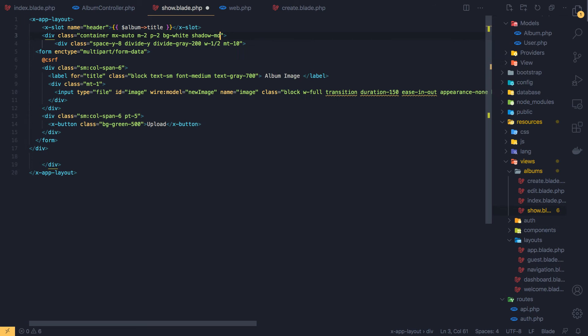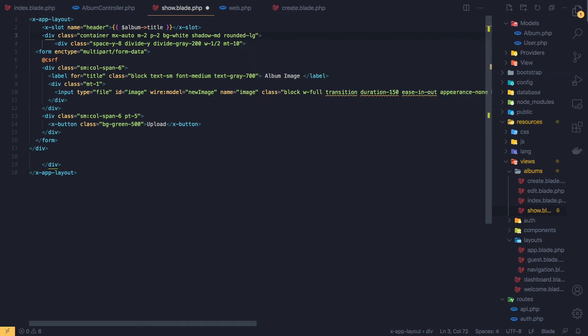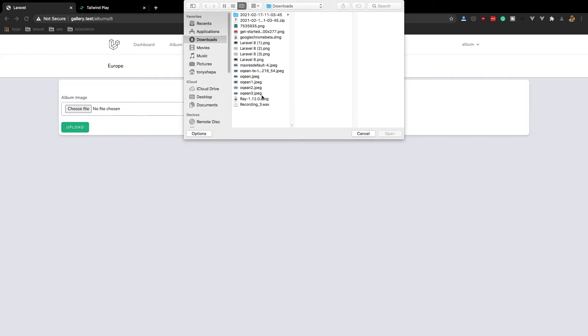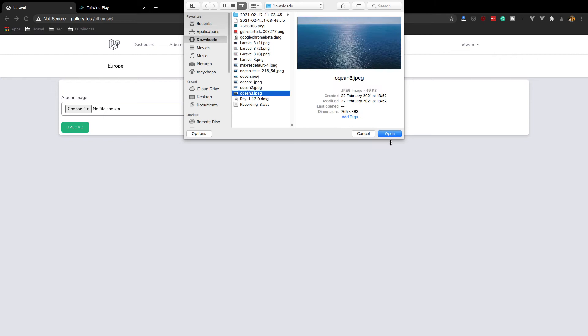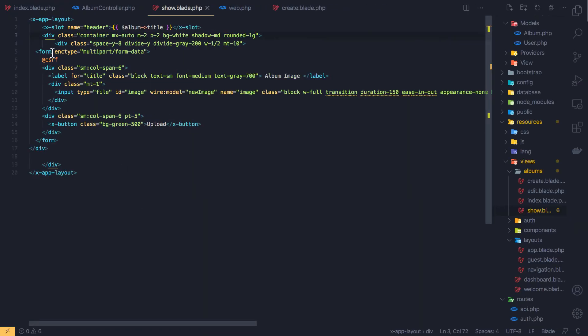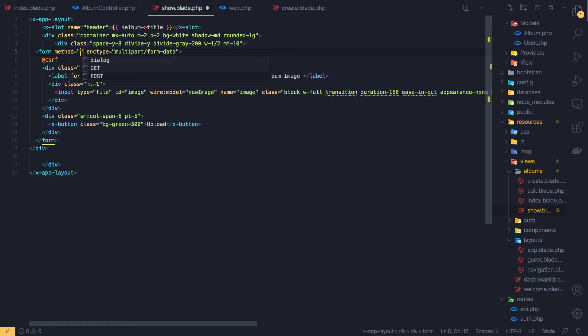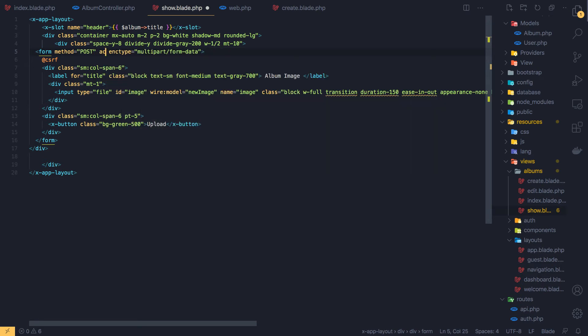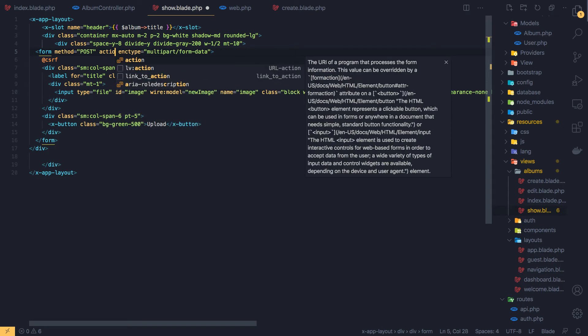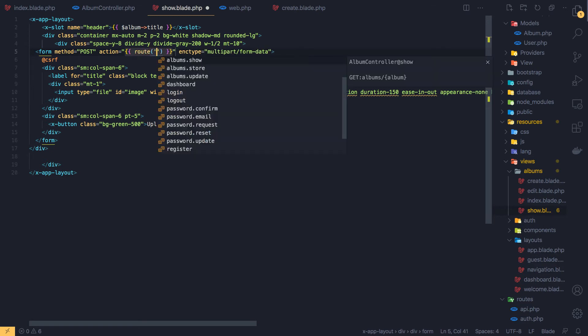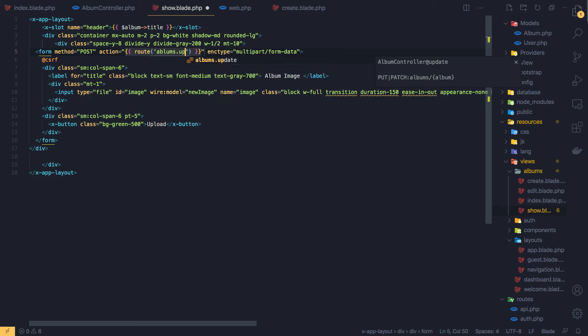Yeah, but we need some style here. BG-white, shadow-md and rounded-large. Save, come here, refresh. Yeah, looks okay. Now when we click, it's not going to do anything because here we need to add method POST and action is going to be the route and we are going to create this route albums.upload.